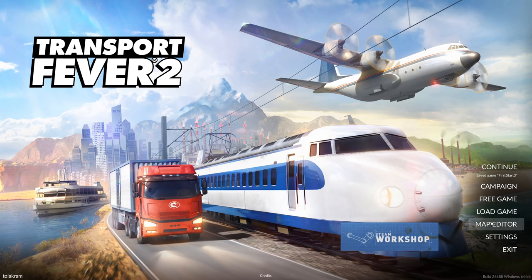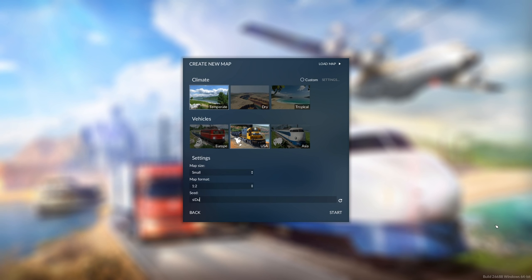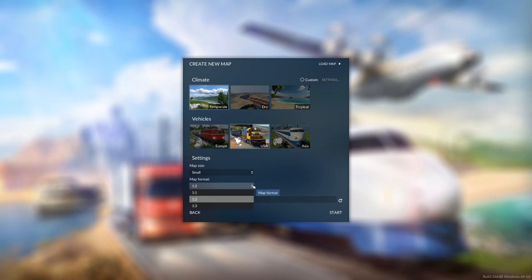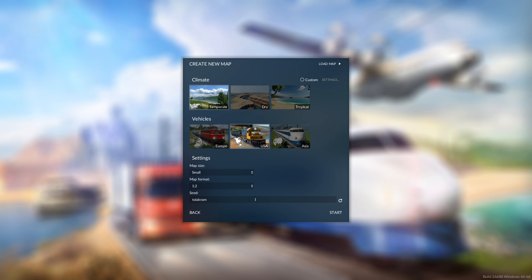You can access the map editor right from the main screen — click on it. I'm going to choose Temperate USA for the vehicles, which also chooses USA for the town names. Here are the different map sizes; I'm going to pick small. Here are the different map formats, very similar to Transport Fever, and for the seed I'm going to put in 'telegram'.